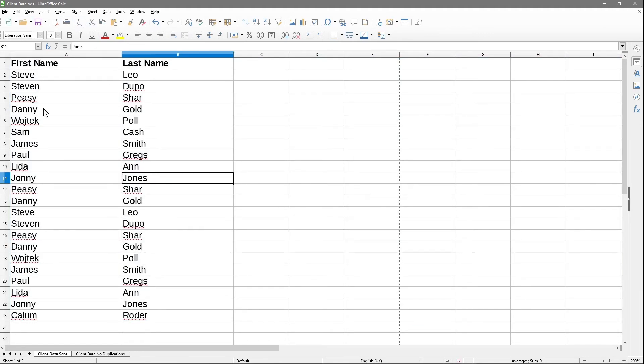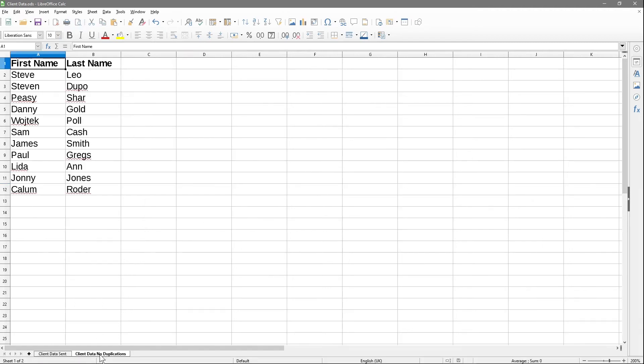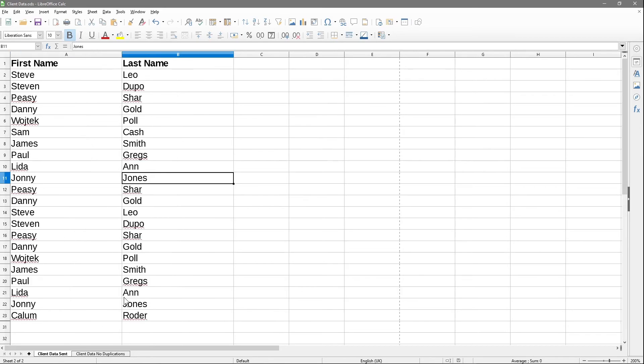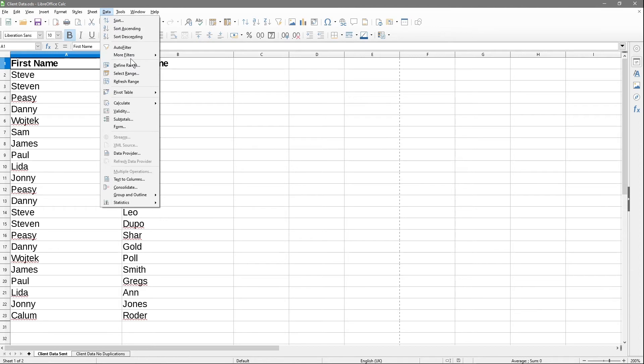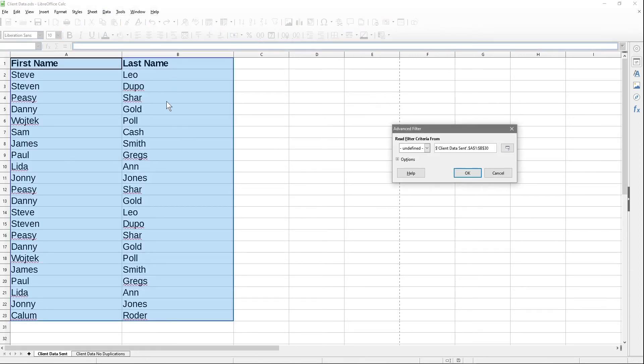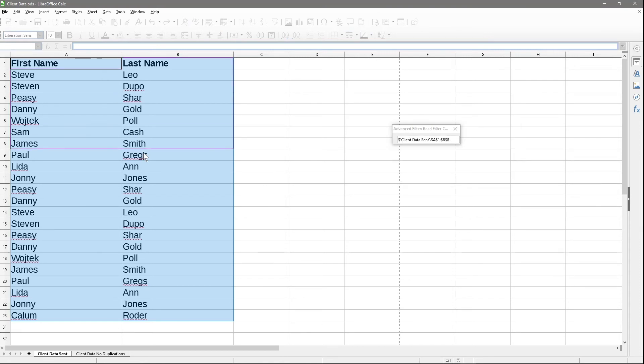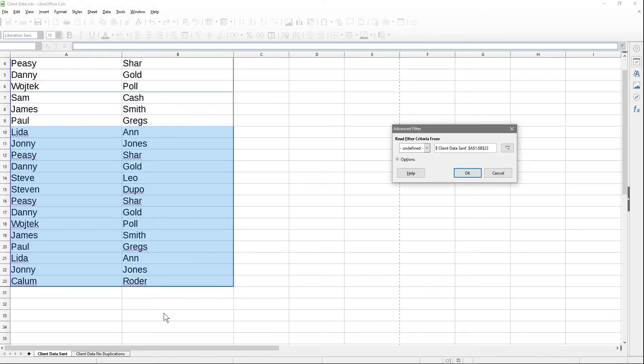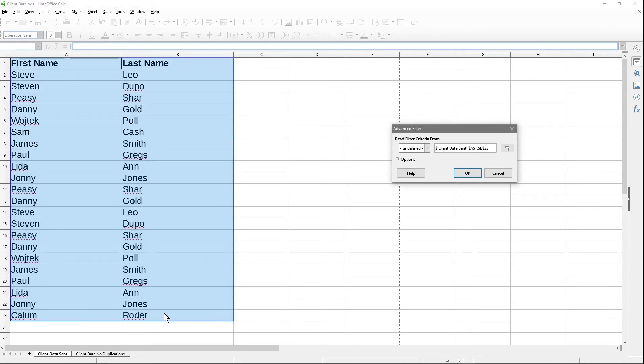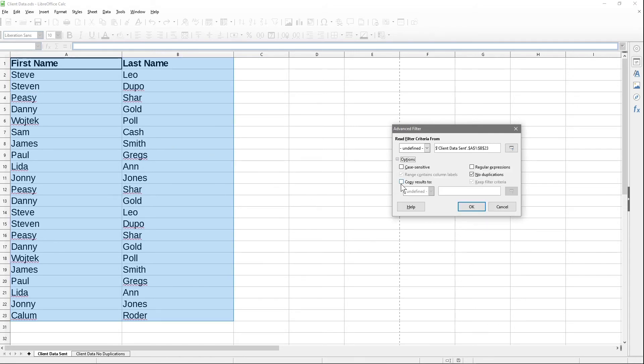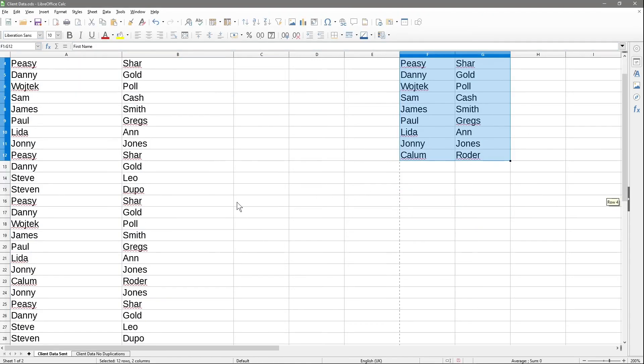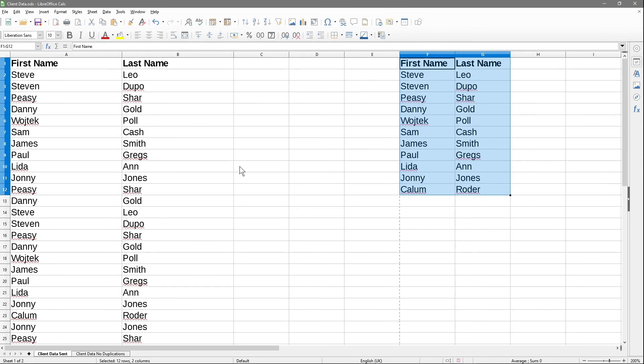There's another slightly different way of doing this. I'll show you again. Click on first name, go to Data, More Filters, and Advanced Filters again. I'll click here and drag with my mouse all the way down and select all of this data. Then I'll go to Options here and say copy results to, then click in this cell here and click OK.